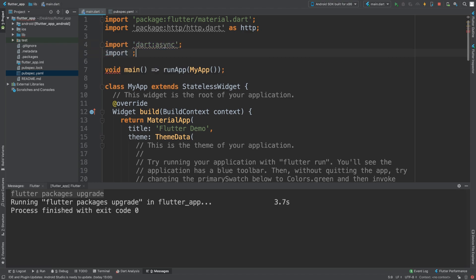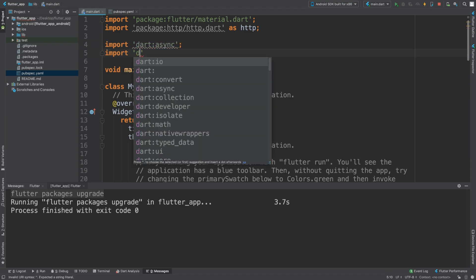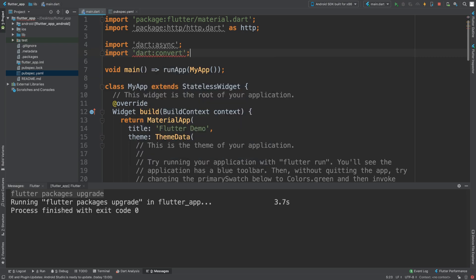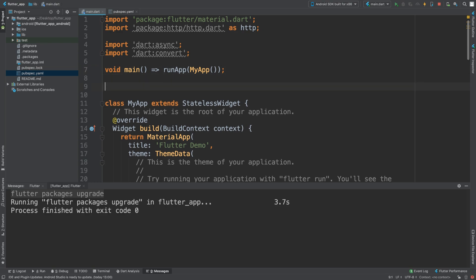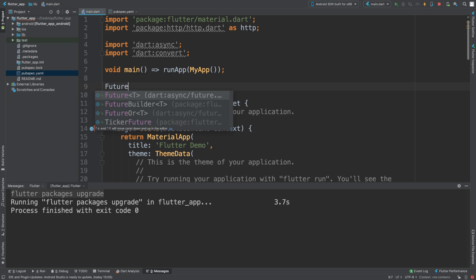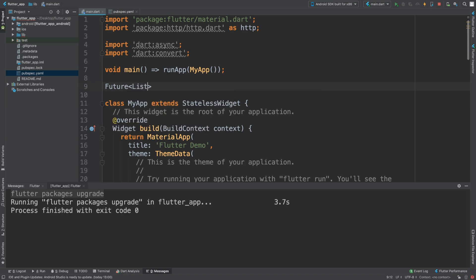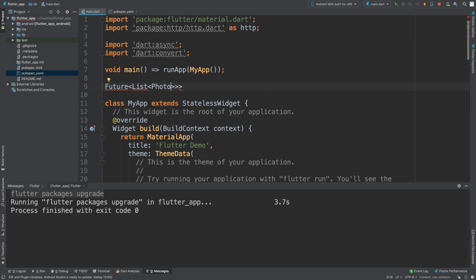What we want to do now is create a couple of methods - one for fetching the photos and one for parsing the photos. The fetch will return a Future list of photos. Photo is going to be a class, so it's giving an error at the moment since we don't have that class yet.